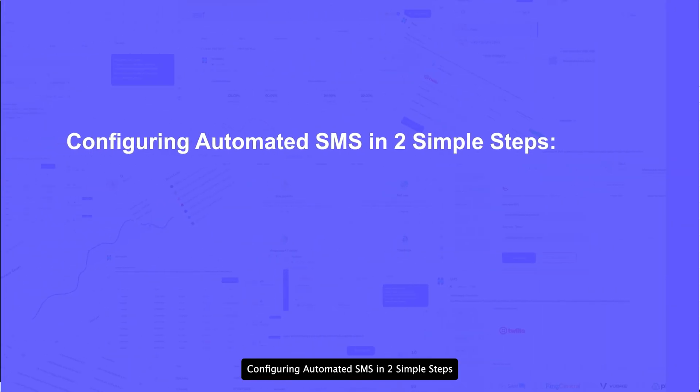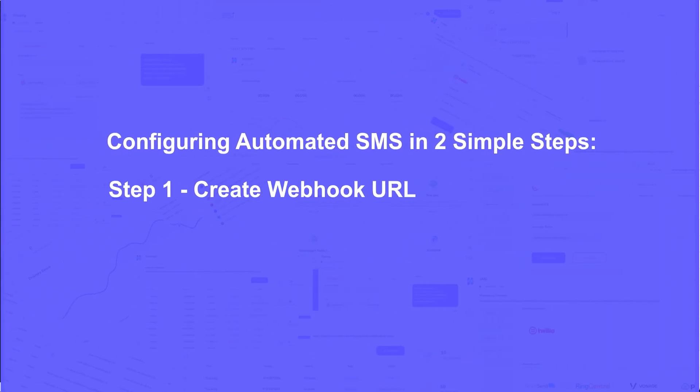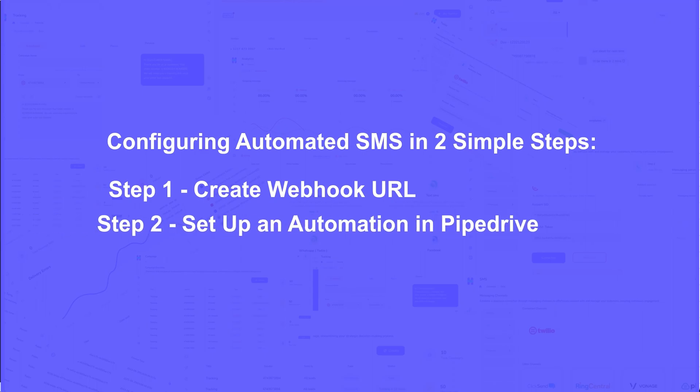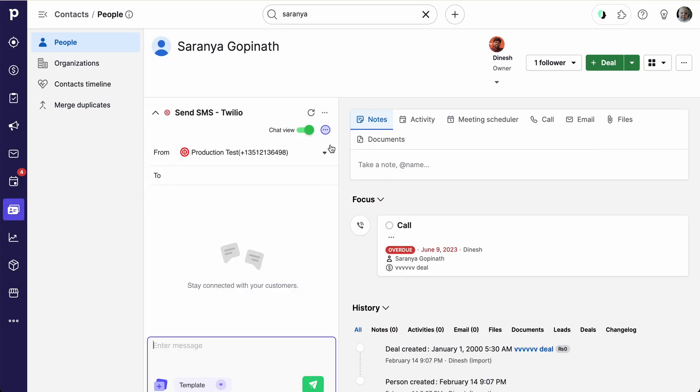Configuring automated SMS in two simple steps. Create Webhook URL. Set up an automation in Pipedrive and map the Webhook URL you created. Let's get started.